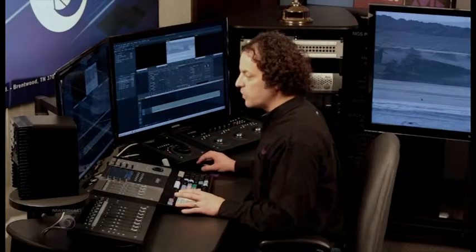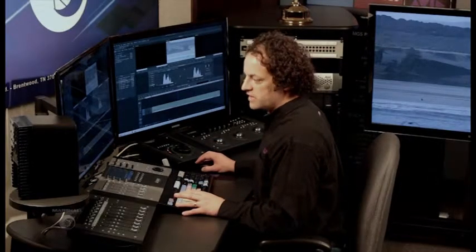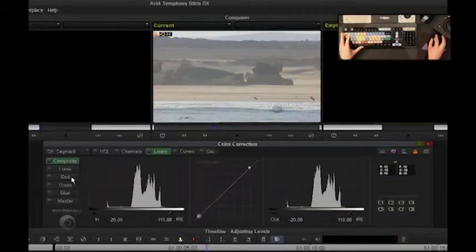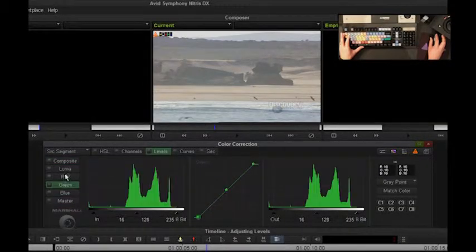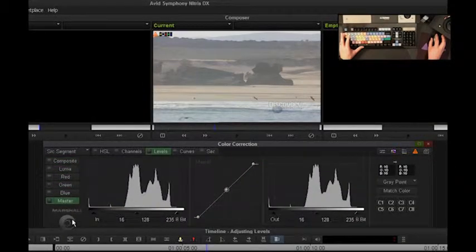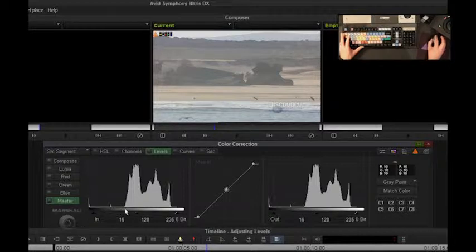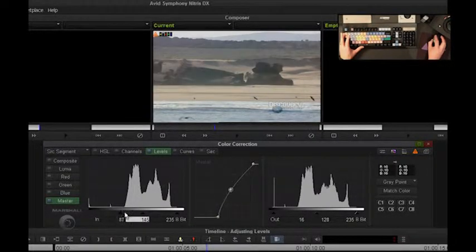For this example, I'm going to work on the levels, and inside levels, I can work with a number of different color spaces. I'm going to work on my master, and I can make this adjustment to this shot very quickly, very easy.